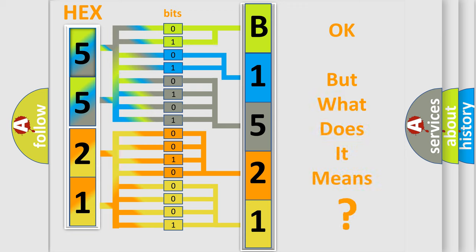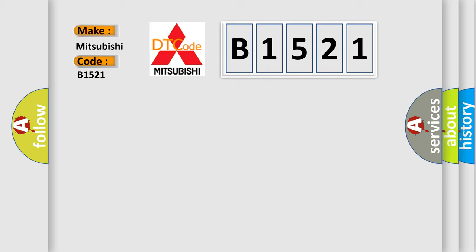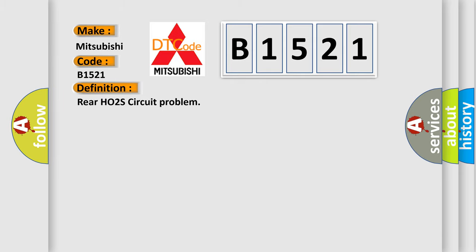The number itself does not make sense to us if we cannot assign information about what it actually expresses. So, what does the diagnostic trouble code B1521 interpret specifically for Mitsubishi car manufacturers?